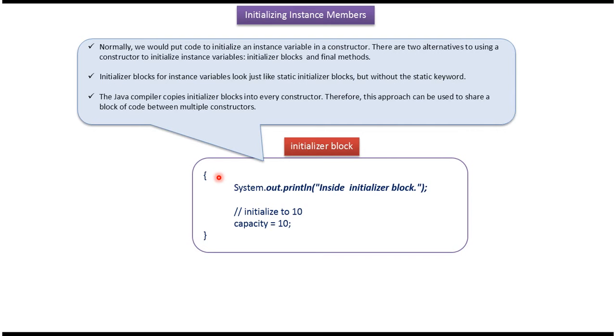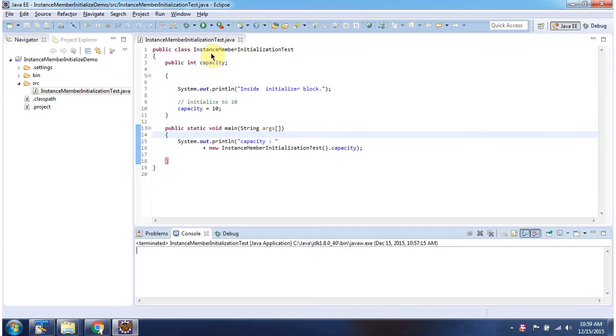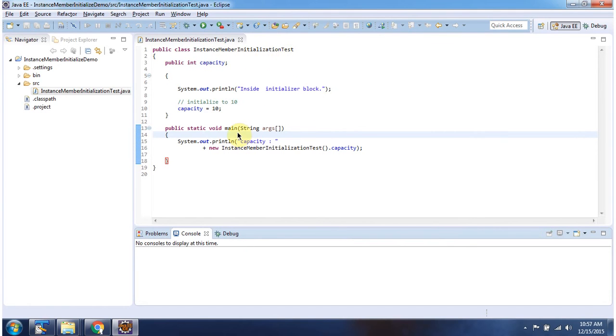We will see one example now. Here I have declared the class instance member initialization test. It has a main method. First I will run this program then I will explain.